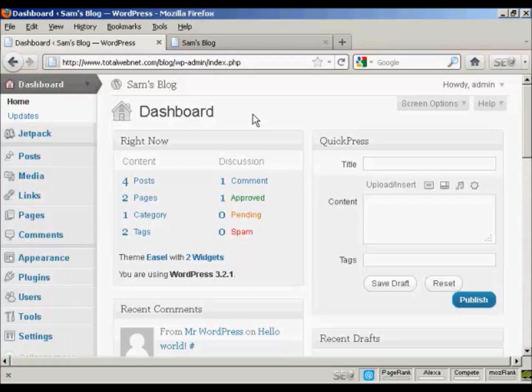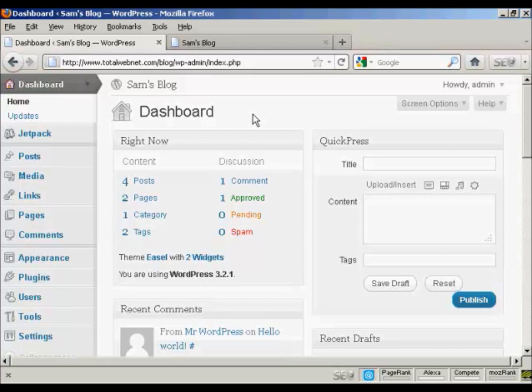In this video I'm going to show you how to add and manage users in WordPress. When you first set up your WordPress blog, it will automatically set up the administrator setting so that you can access the dashboard and you can make any changes that you want to make to your WordPress blog.